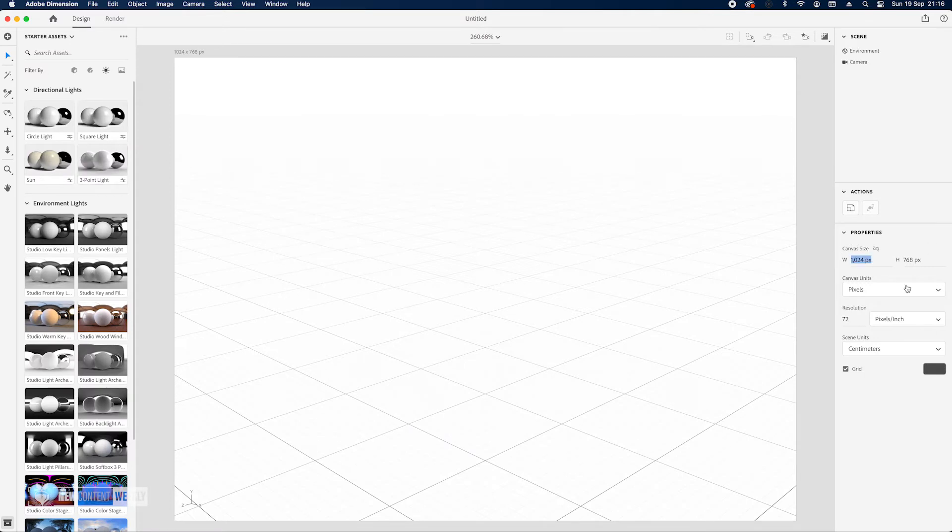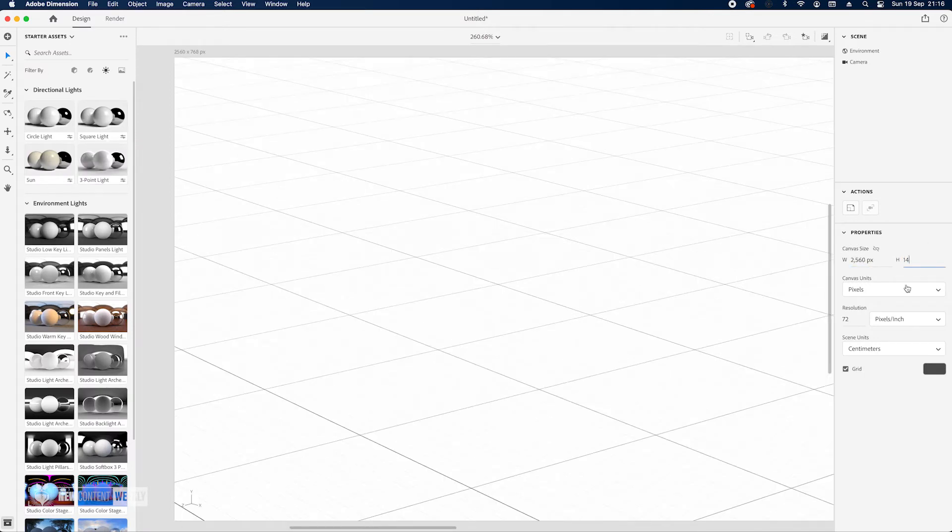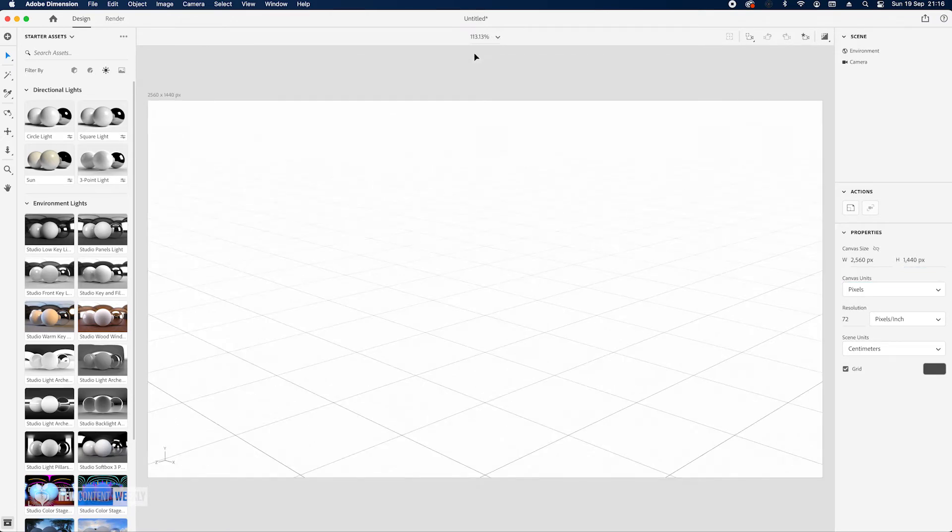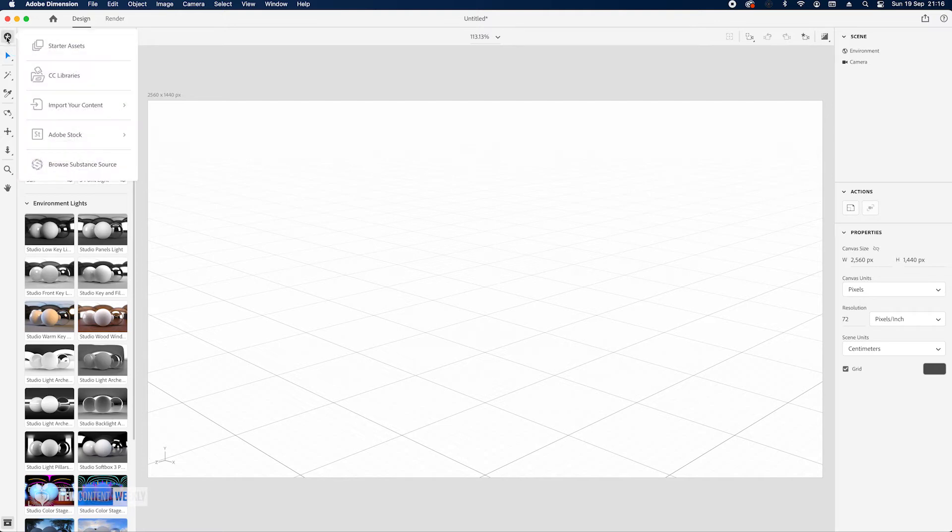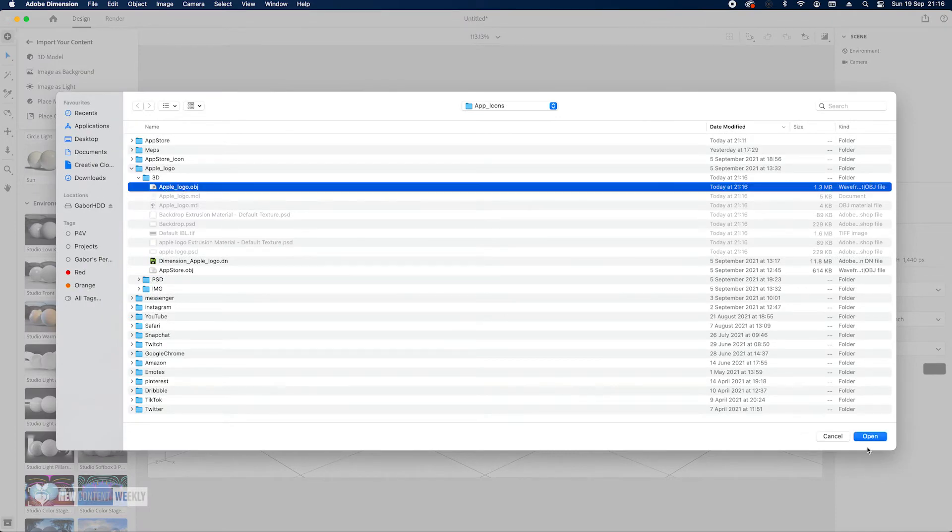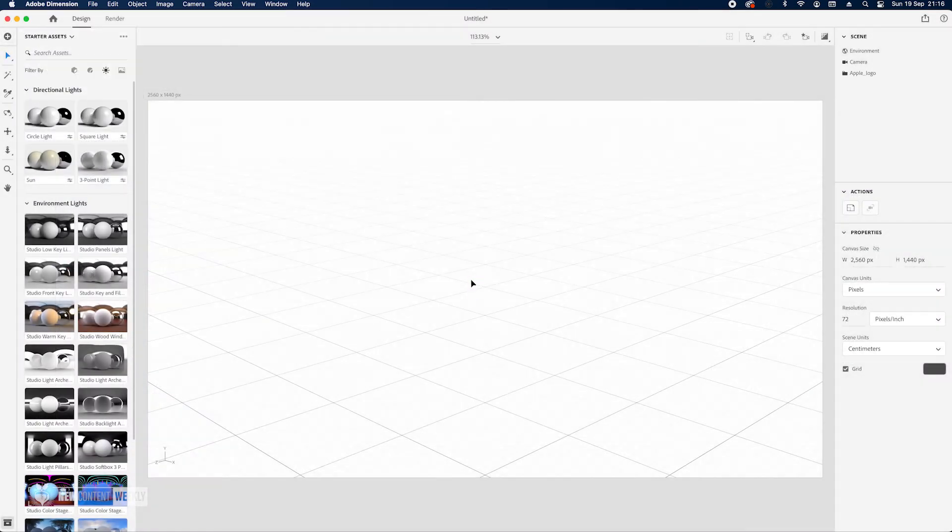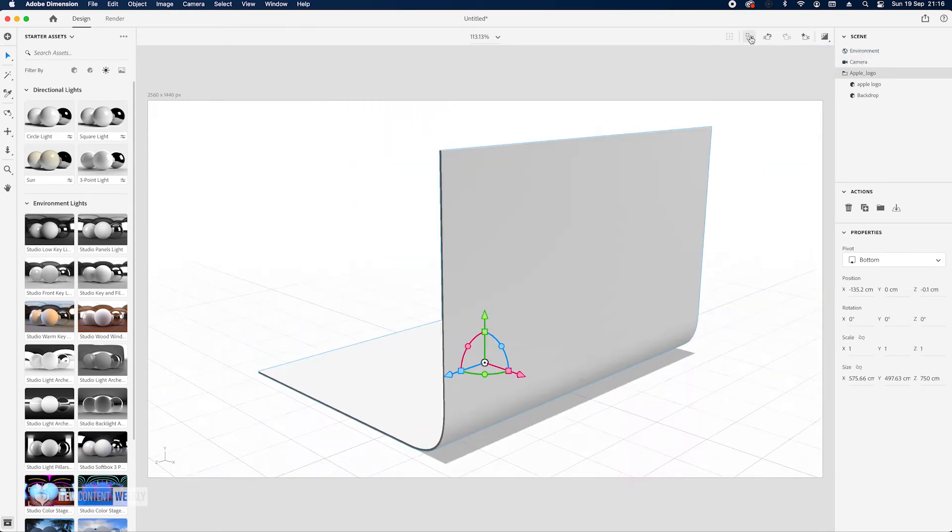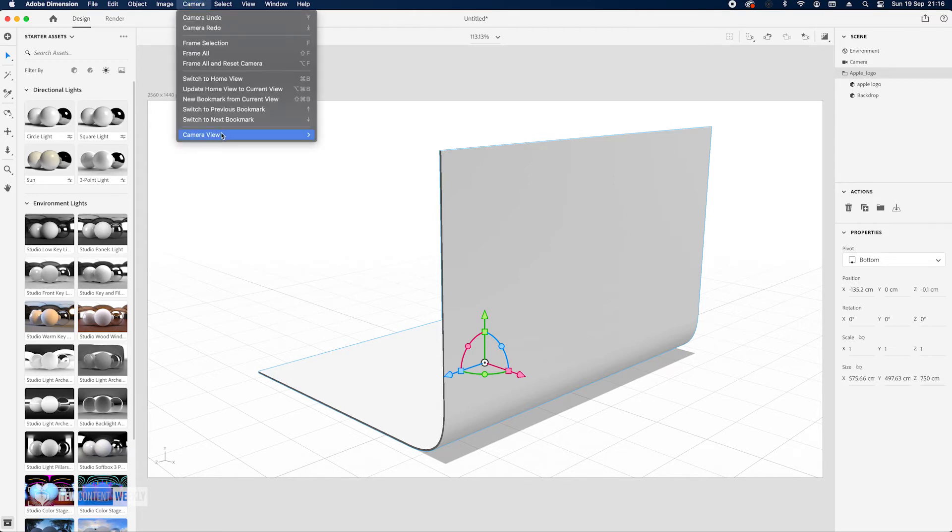Let's change the canvas size to 2560 by 1440 and then we can change the view to fit canvas. Once that's done, let's start importing our 3D objects. 3D model and then here we just select the logo. Press this button here so it will just zoom to the object and let's change camera to front.